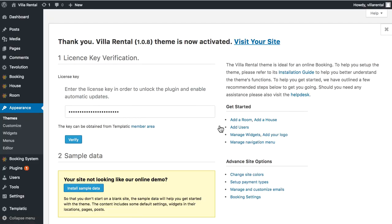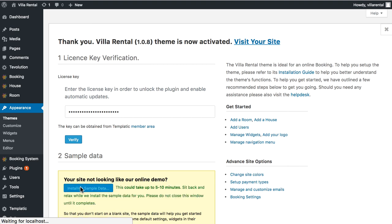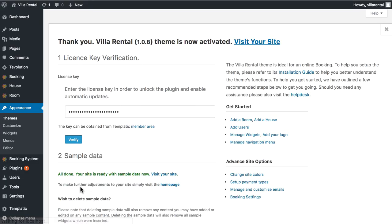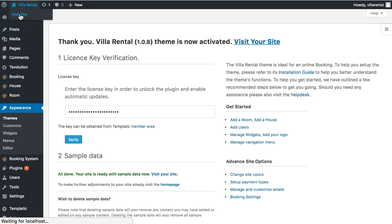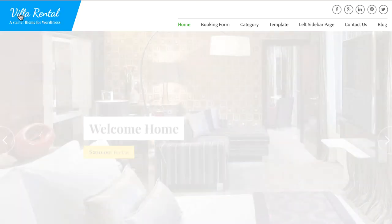Now you need to install sample data. Simply click on 'Install Sample Data' and it will add sample content to the site. Once it is completed, visit the front end and you will find your site ready.